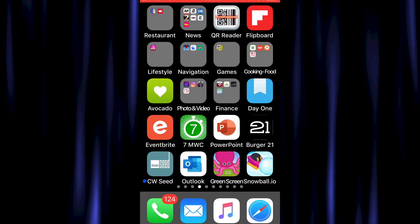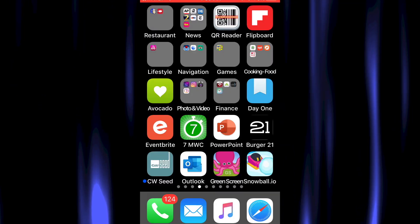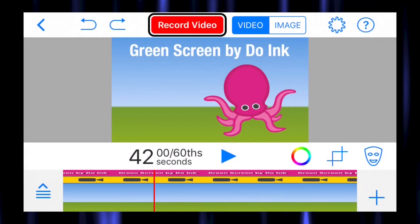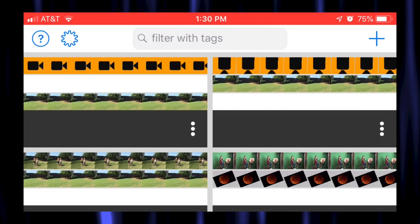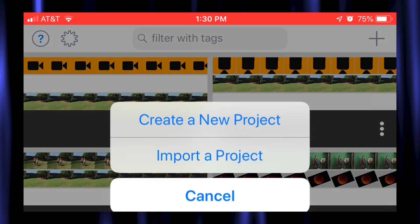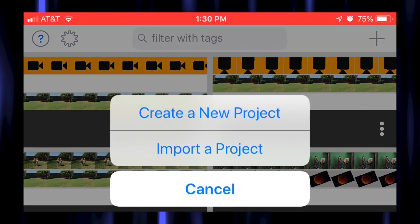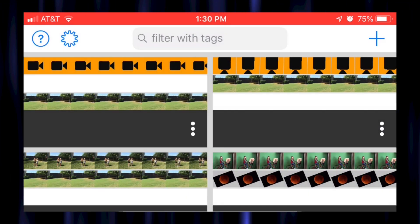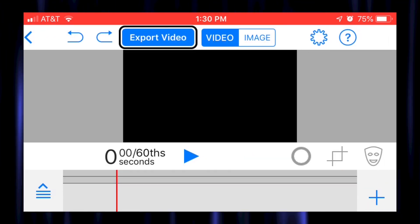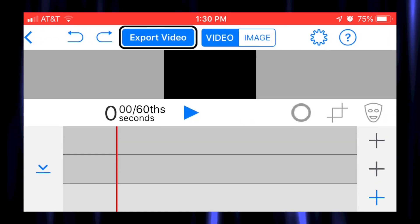Go to the home screen, then tap on the green screen app. Tap on the plus and tap on Create a New Project. Tap on the blue plus symbol.